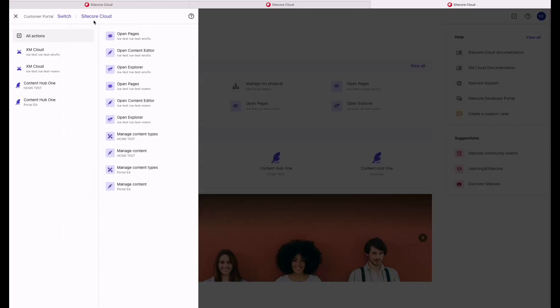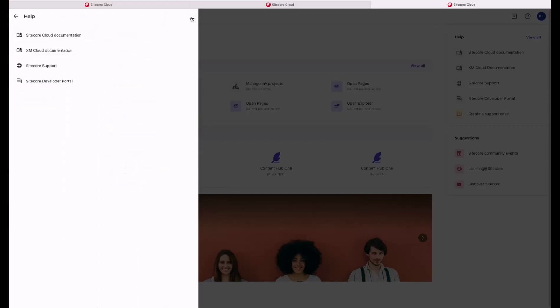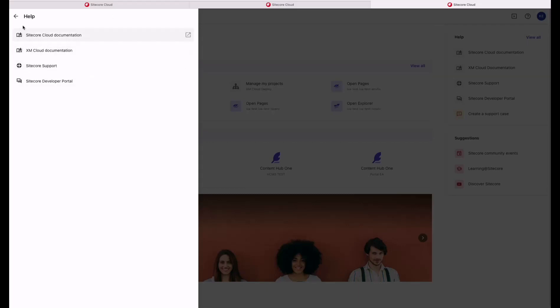You can also go to the Help section. This section is available in all of the apps that support the switcher. You can see all of the documentation, the Sitecore Support Portal and also the Sitecore Developer Portal.